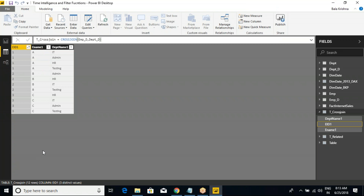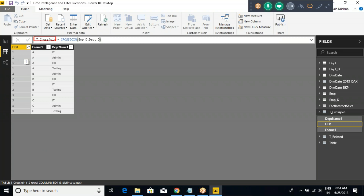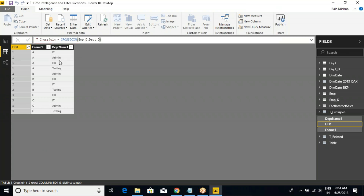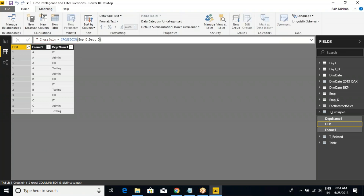Leave everything — just take a scenario where you want to join a customer table with one more column from a different table which has no relationship. Then simply go with cross join. But make sure the output of cross join would be a table, so you need to go to Modeling and click on New Table, then write this query.